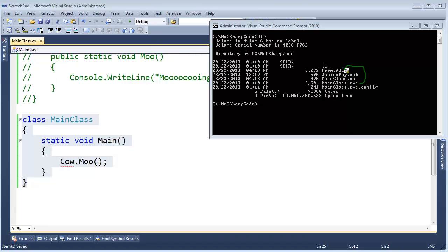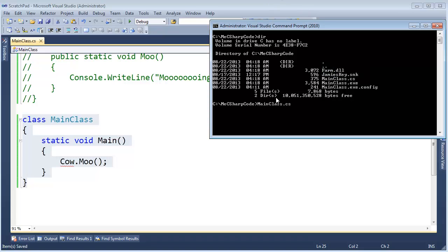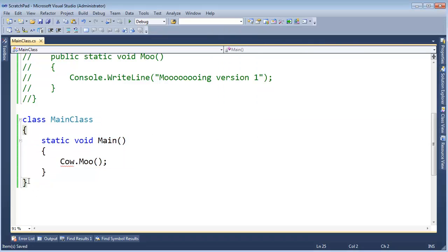But the only thing it depends on is the assembly named farm. We didn't strongly name farm. Let's run mainclass.exe. You see, mooing version 1. Let's make version 2 of the farm.